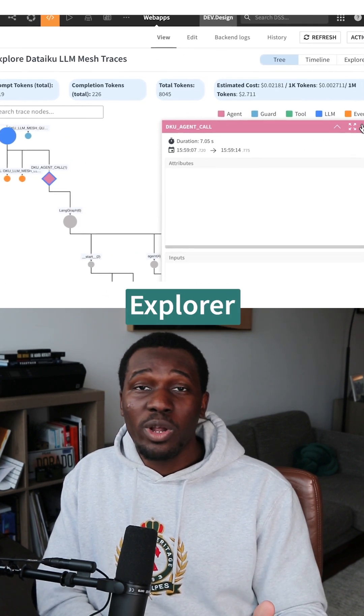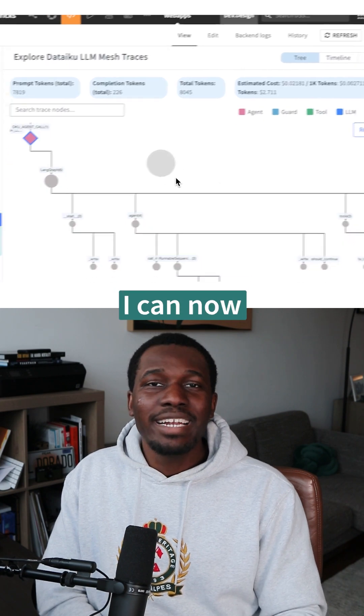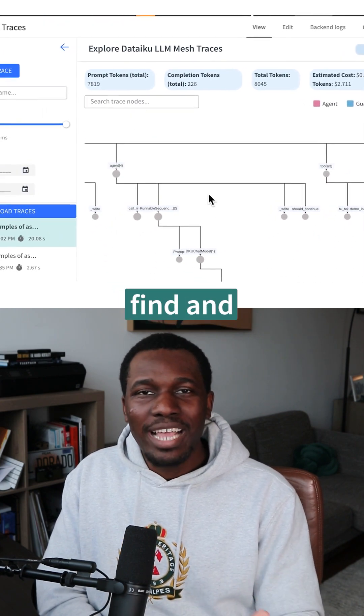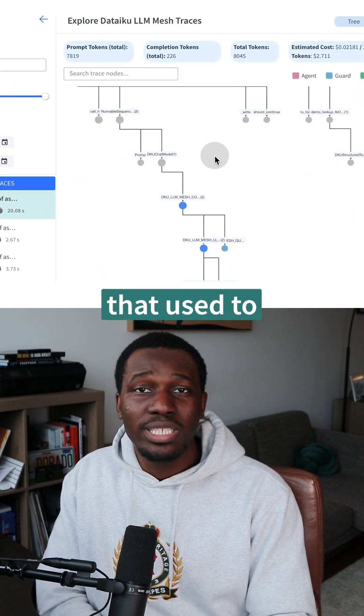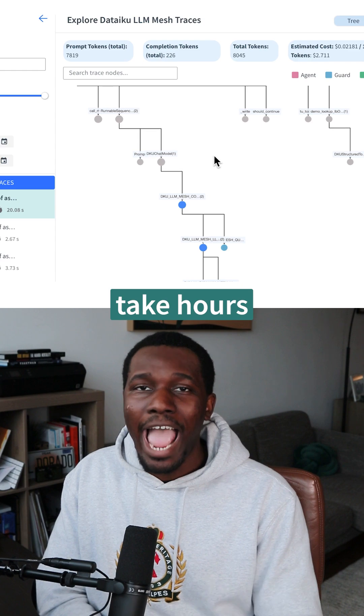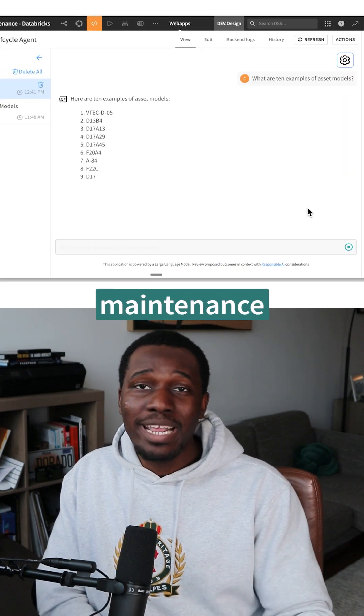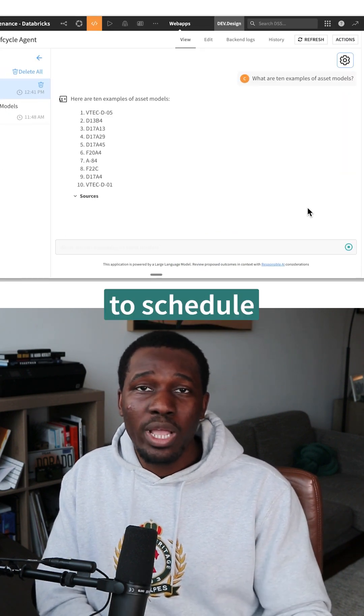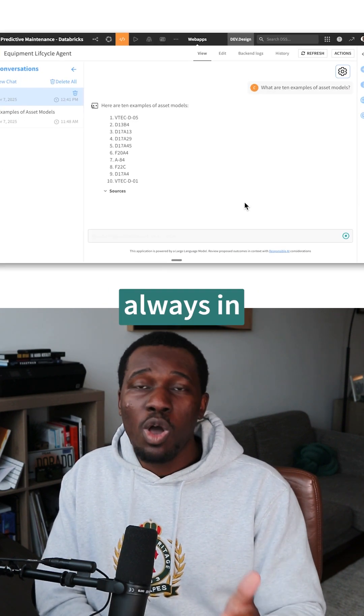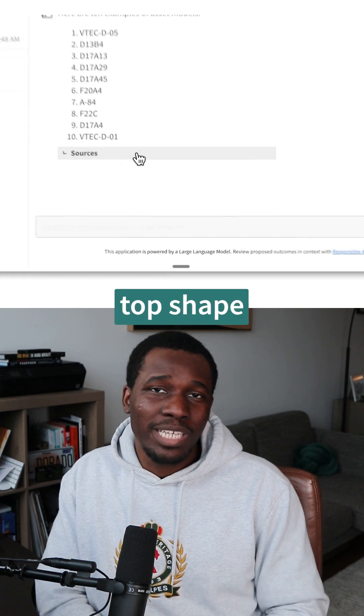With trace explorer in Dataiku, I can now quickly find and fix issues that used to take hours in just a few minutes, keeping our maintenance up to schedule and our equipment always in tip-top shape.